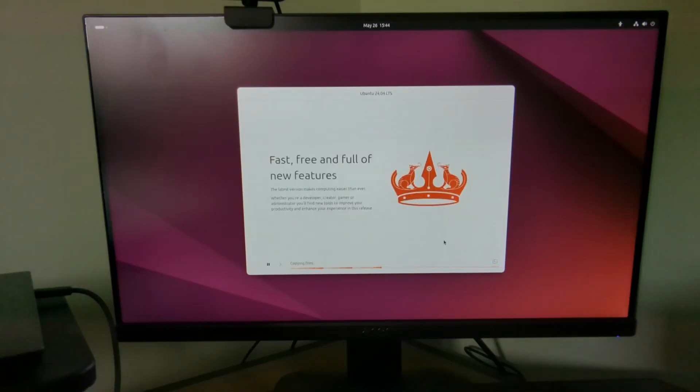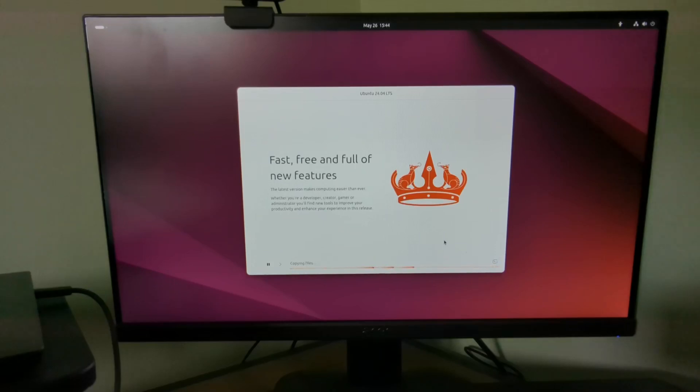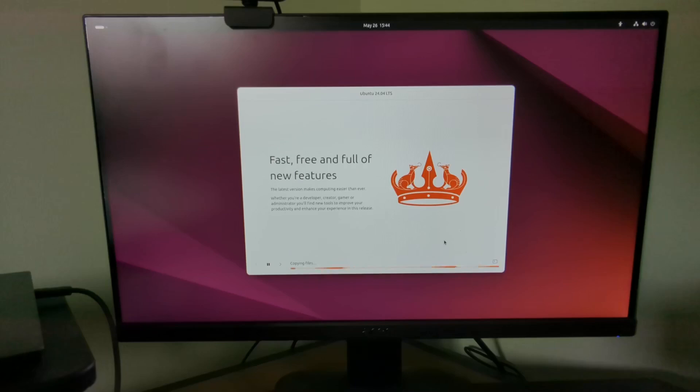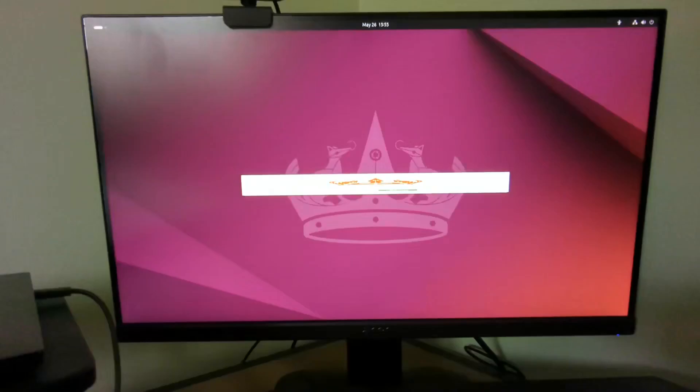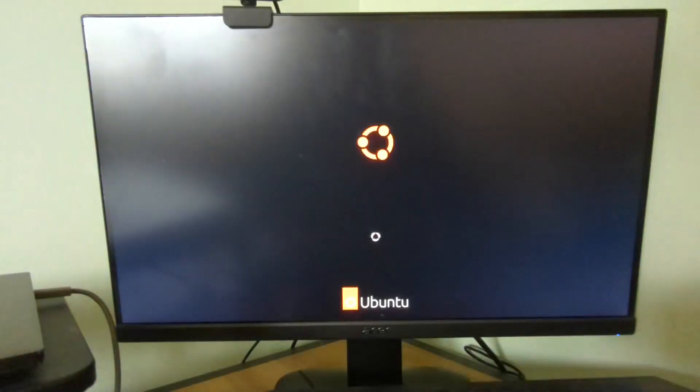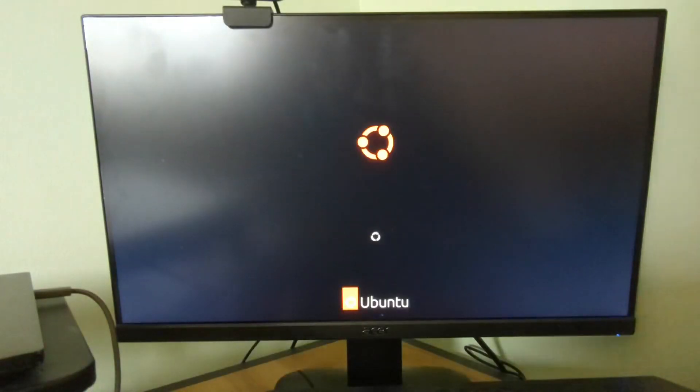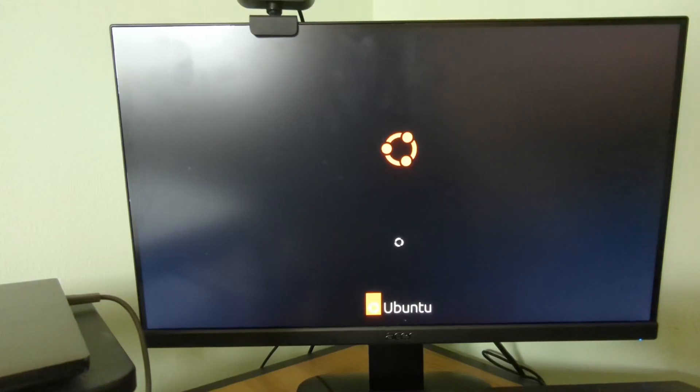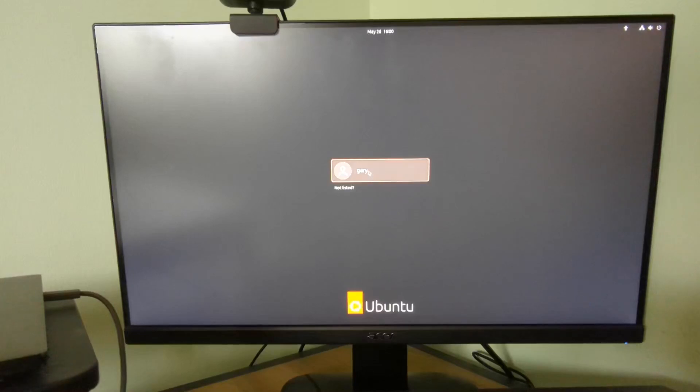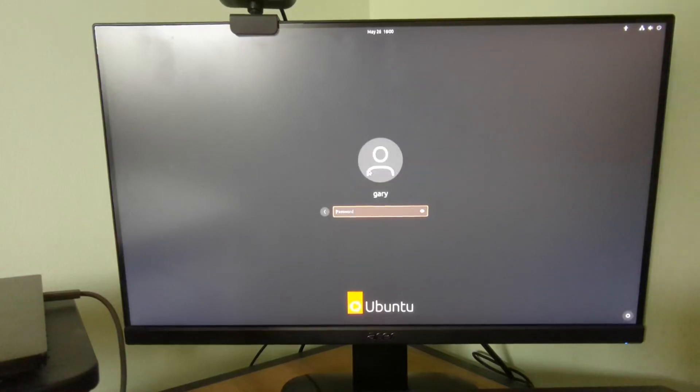When you reboot your computer you can take the USB drive out and Ubuntu should boot to the login screen. Choose your username and enter your password.